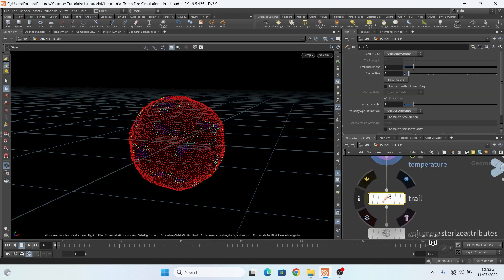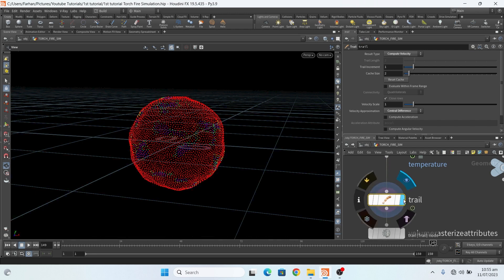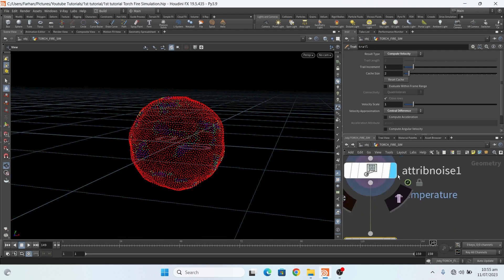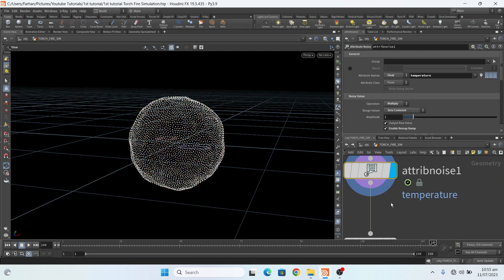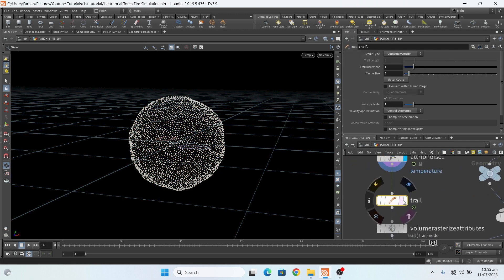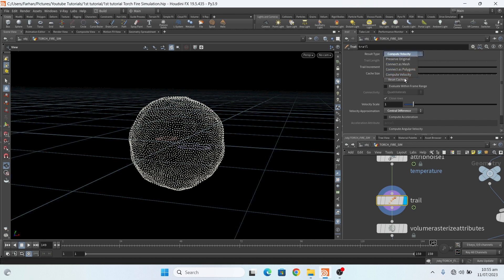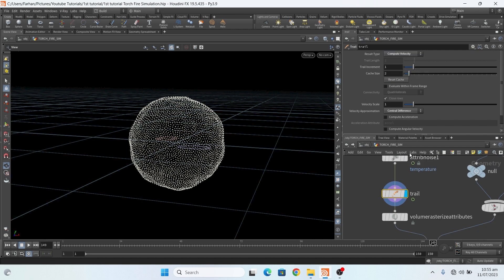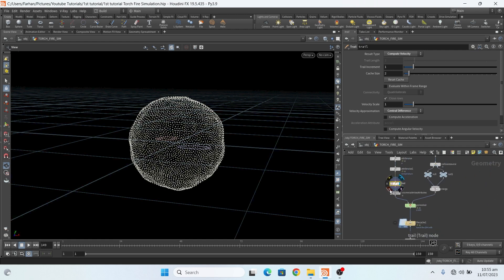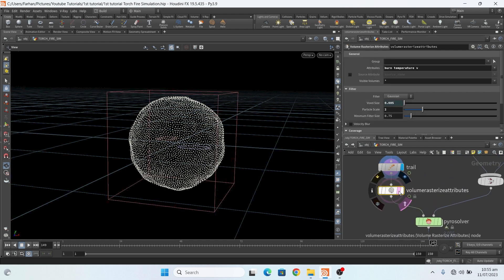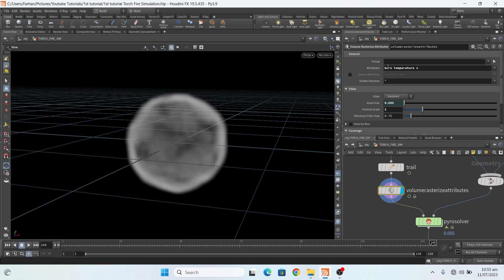Then I add a trail node and change the result type to compute velocity. After that I add a volume rasterize node and here I add burn, temperature, and velocity. My voxel size is 0.005, which is my final resolution.